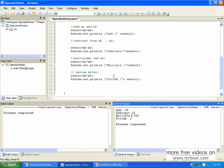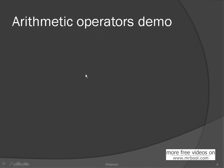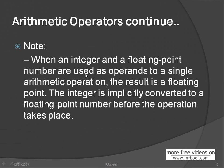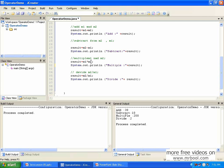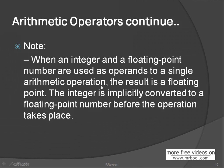Now let's move on next thing. Here one, you know, the notice is similar. When an integer and floating-point numbers are used as operands, what is the operand? This is called operators, this is the operand. When an integer and floating-point number are used as operand to a single arithmetic operation, the result is a floating point.